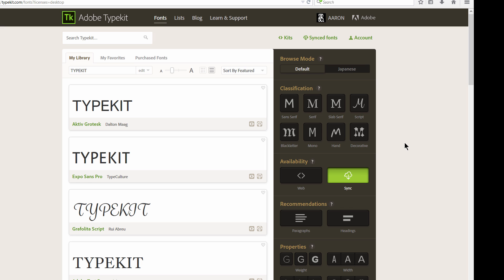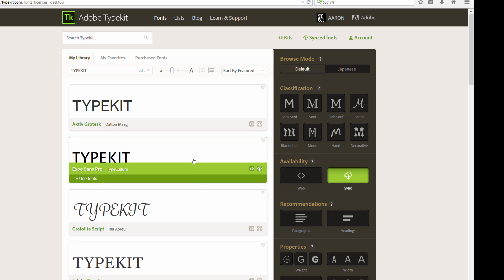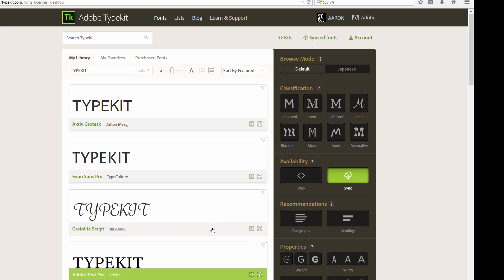You can see Typekit is really handy not only for scoring fonts, but you can also preview fonts really easily and really just find certain fonts. Like, if you have a client who you're working with that says they want kind of a handwritten font.